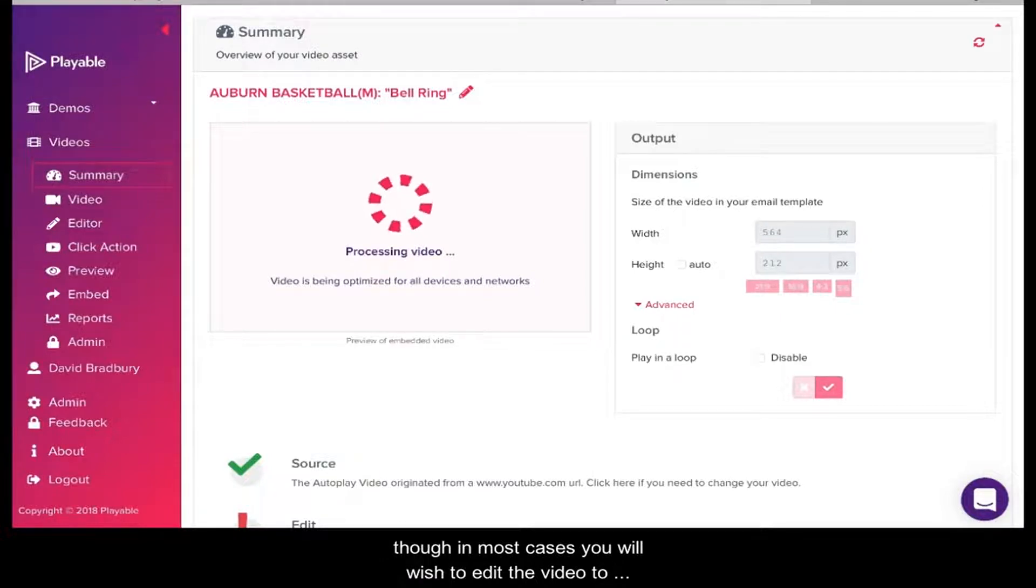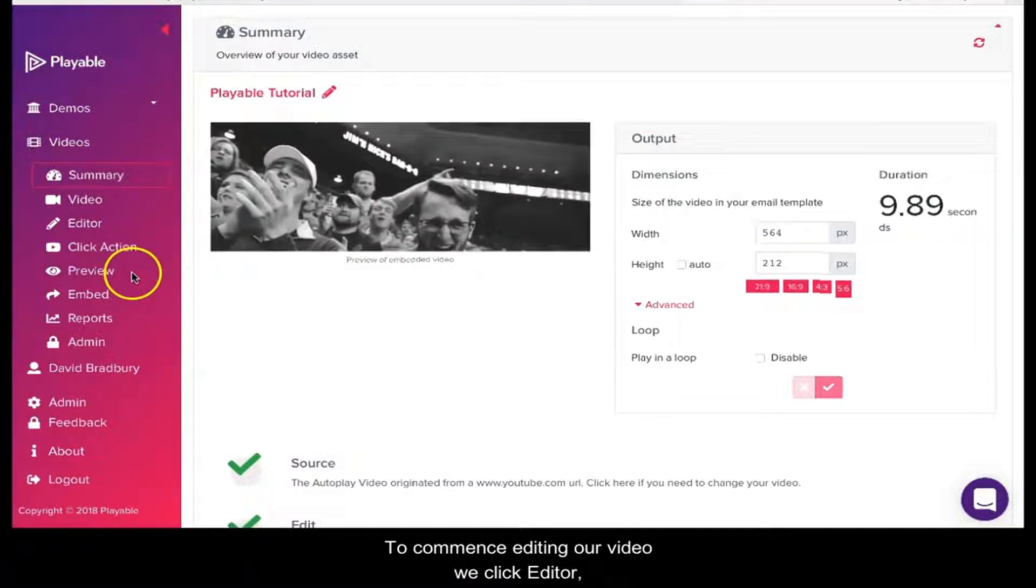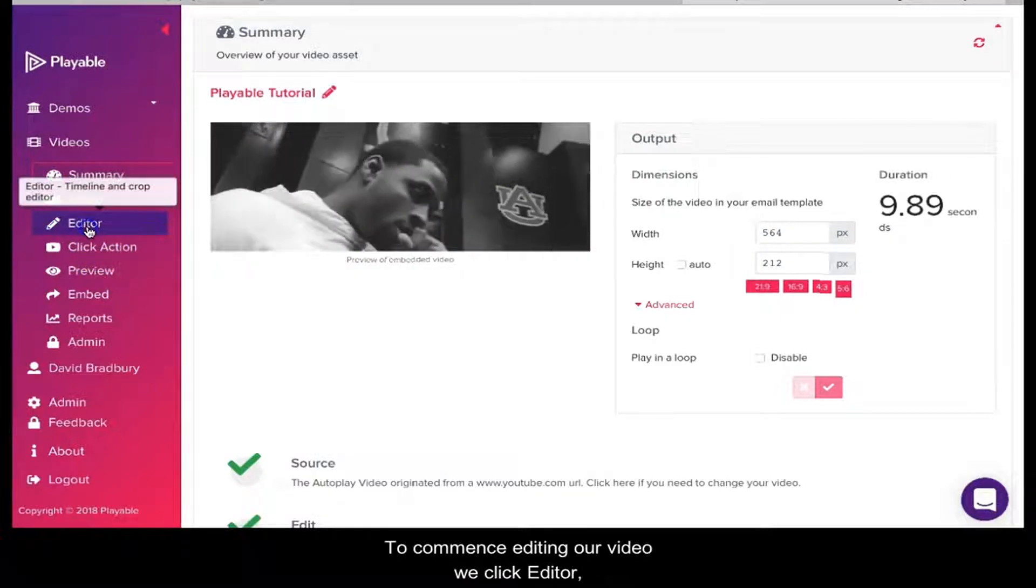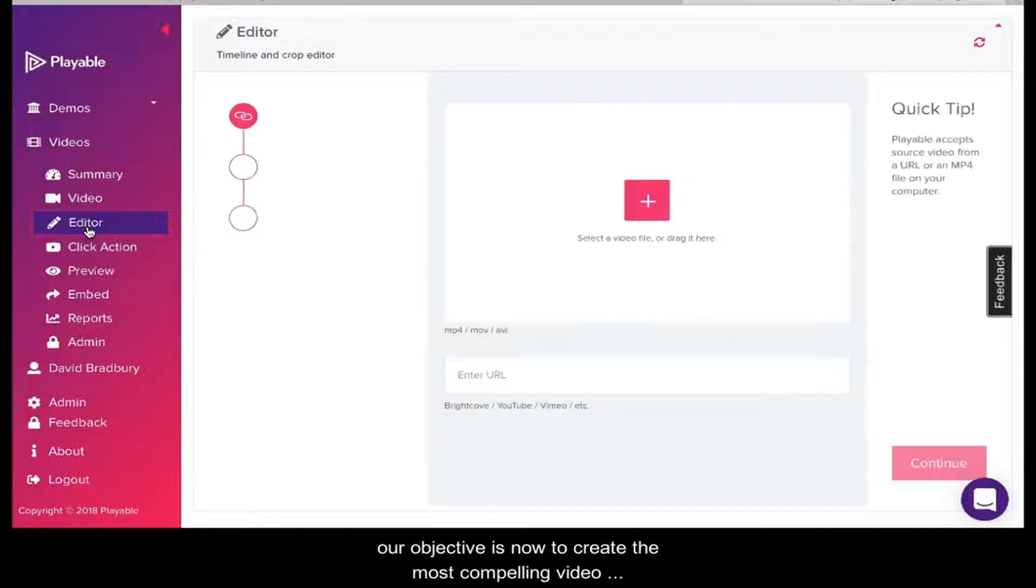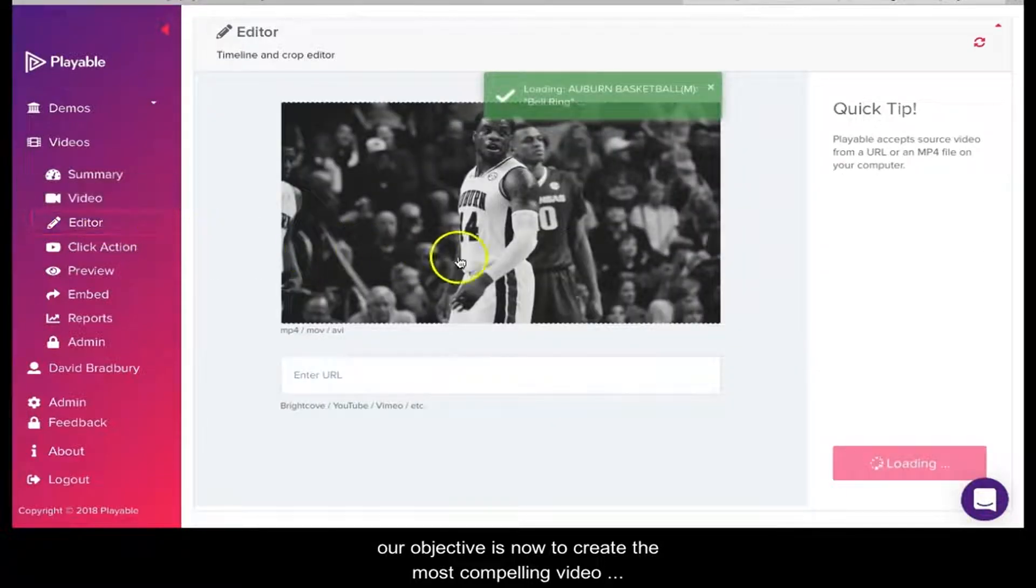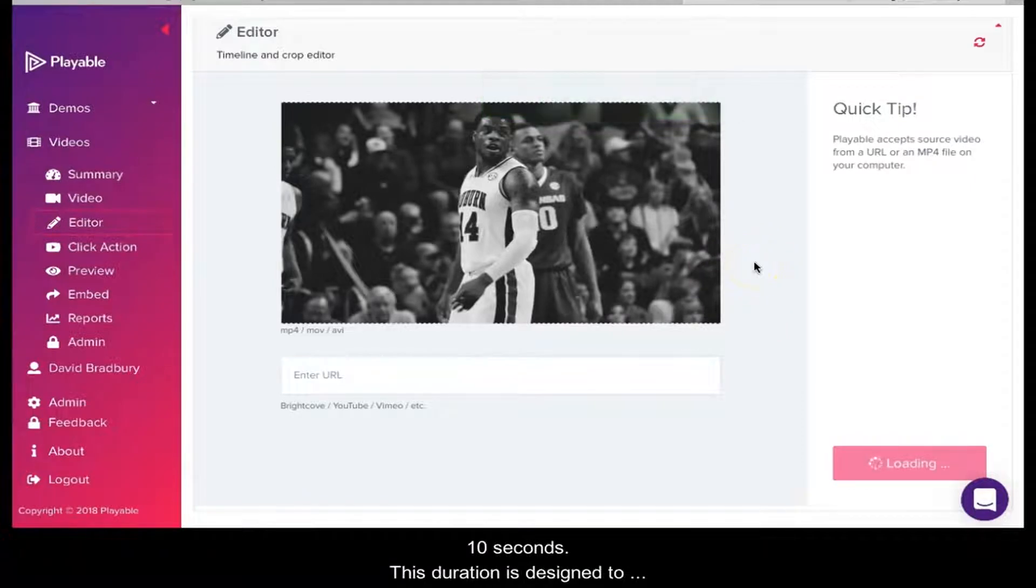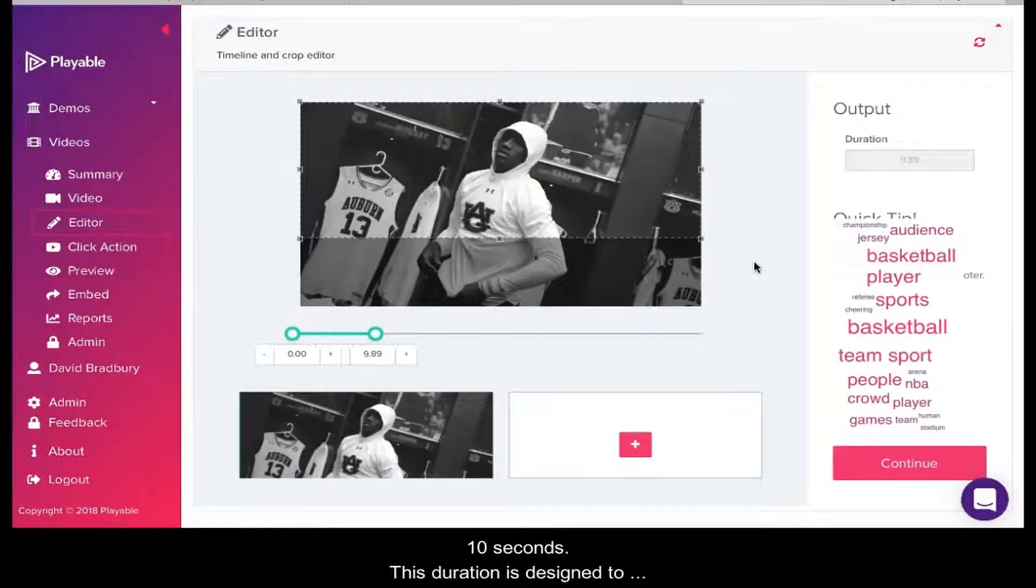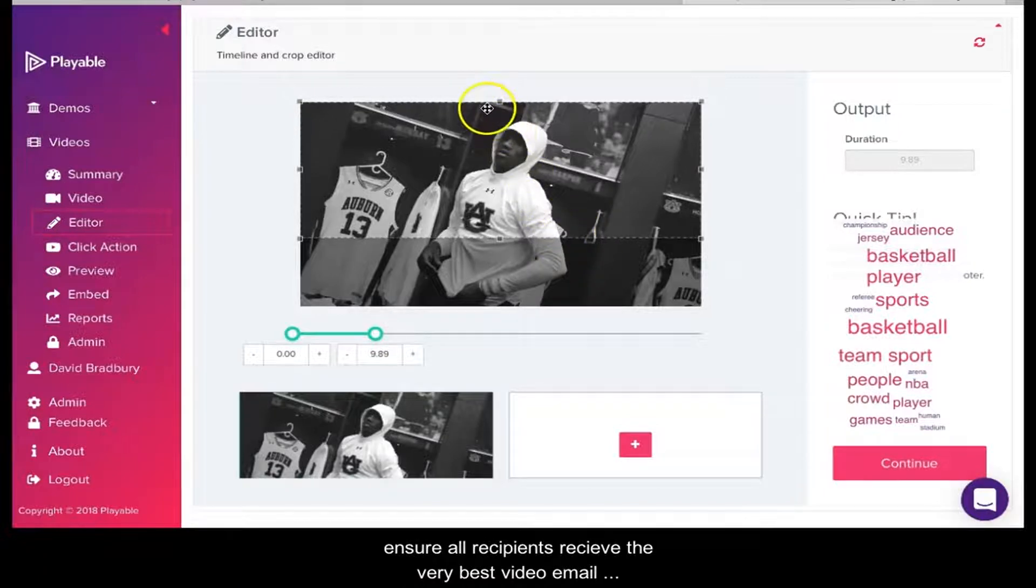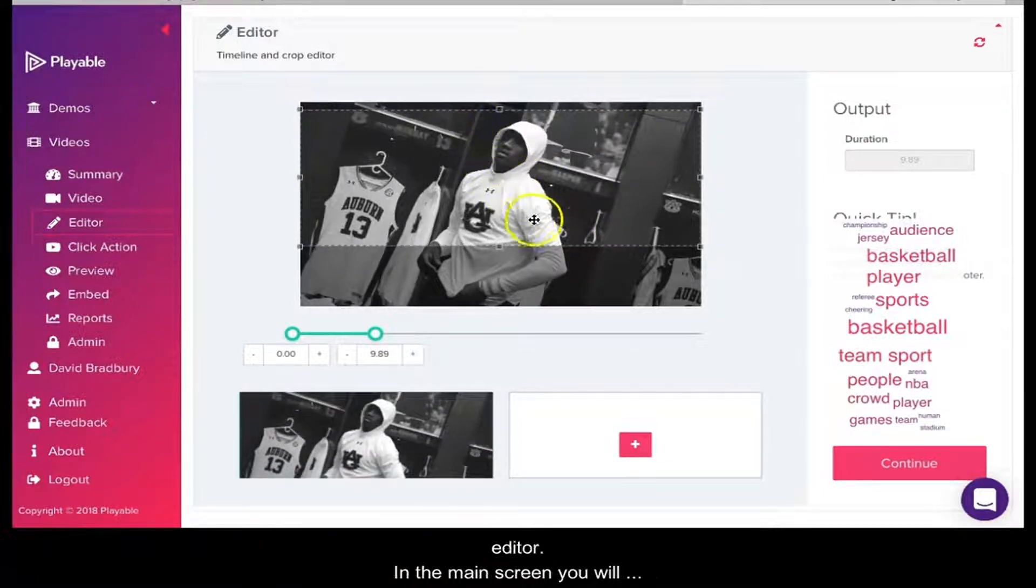To commence editing our video, we click Editor. Our objective is now to create the most compelling video content with a maximum duration of 10 seconds. This duration is designed to ensure all recipients receive the very best video email experience. Our video is now shown in the editor.